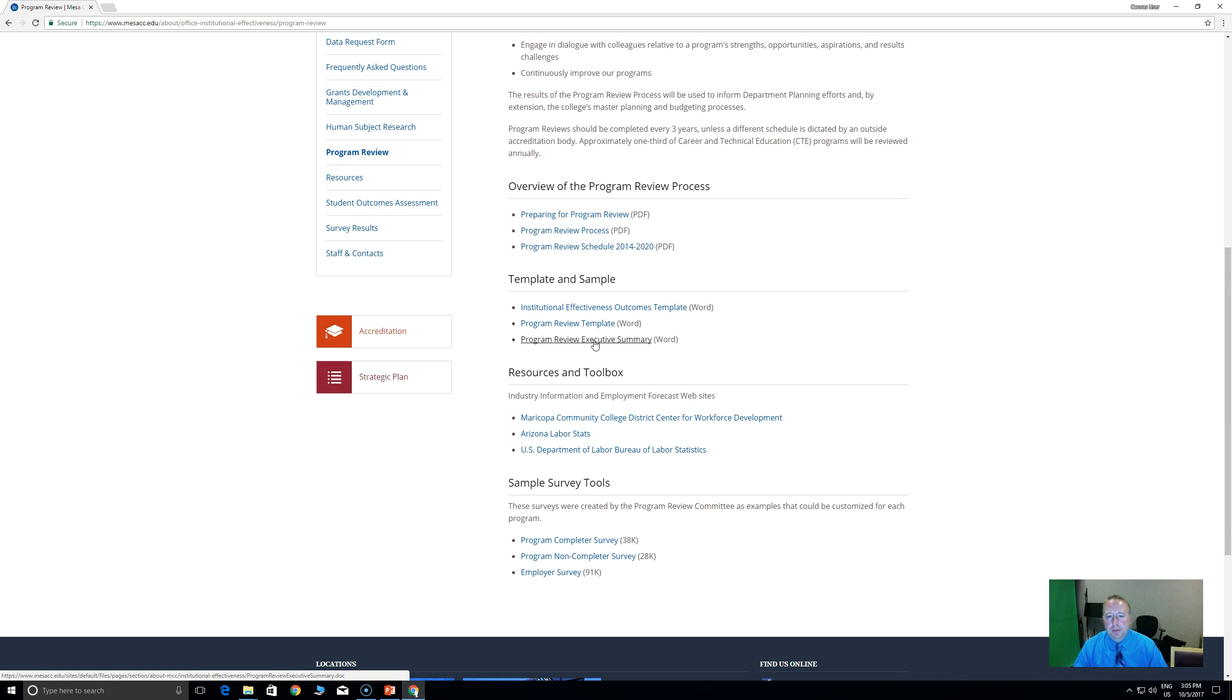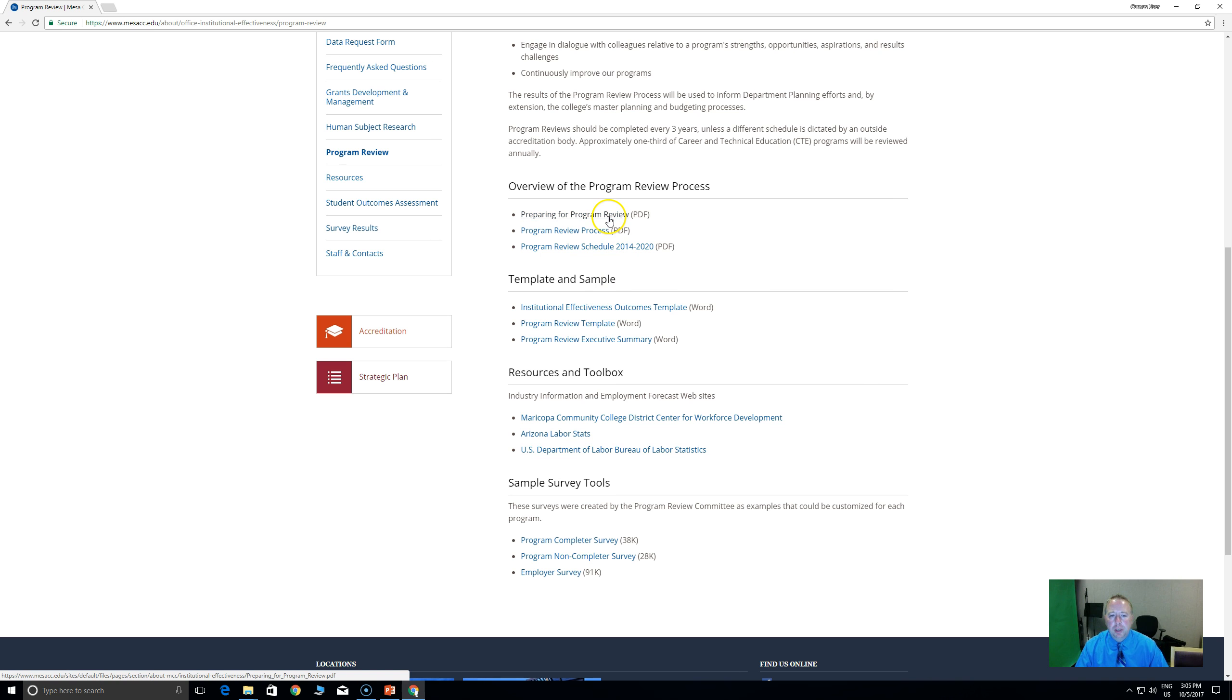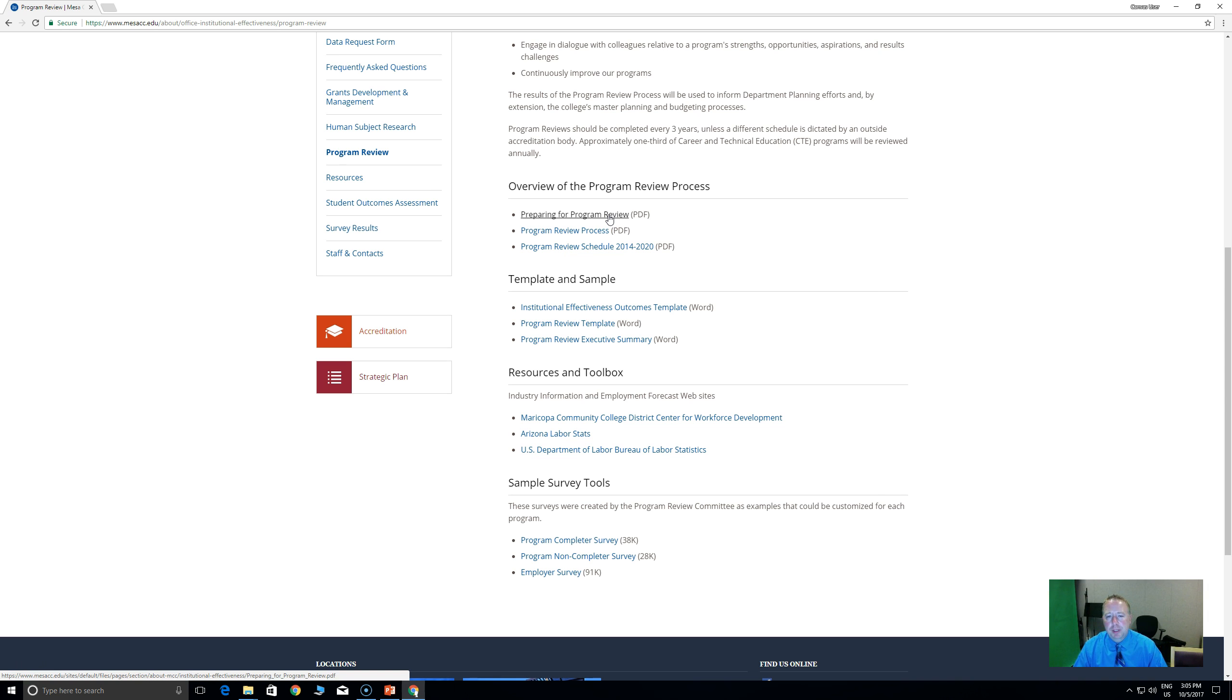Lots of information is available on this page. If you're sort of new to program review, you might want to read this preparing for program review document. That's just background information. Truly, if you have some experience or you're comfortable with the template, you do not need to read that document.